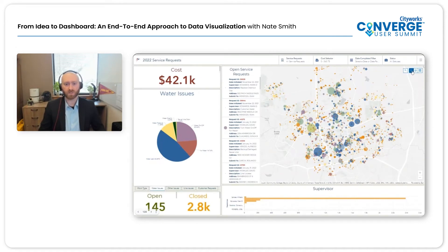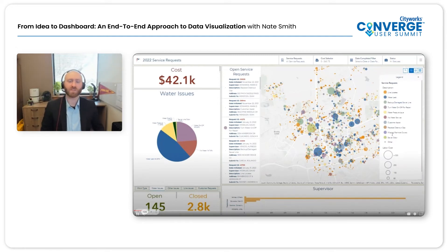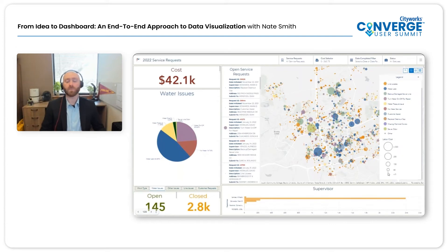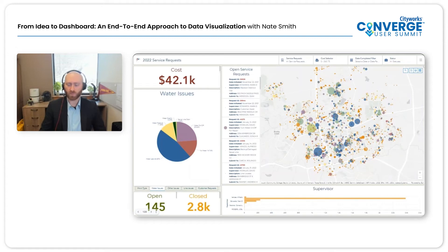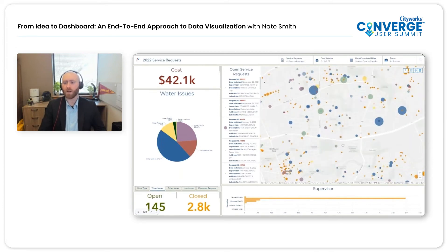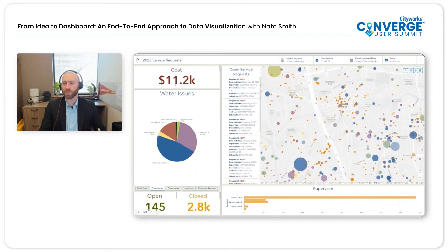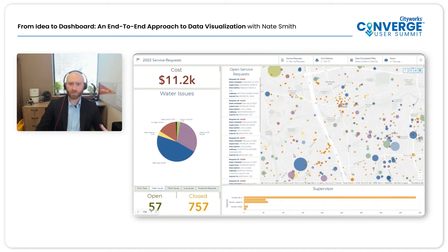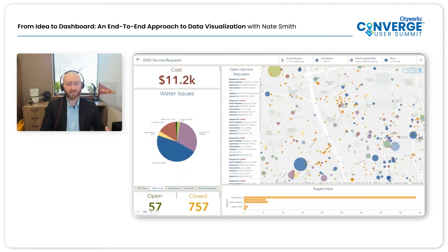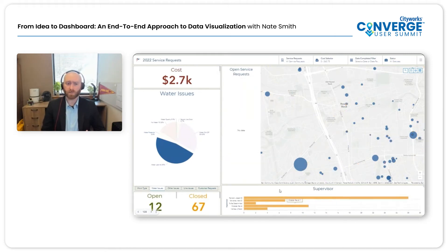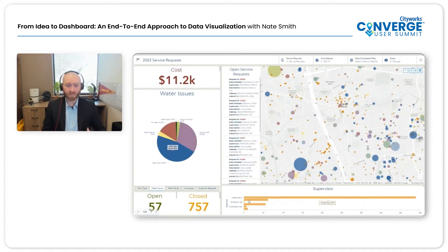Next, let's look at the dashboard we ultimately created for our director. At the forefront is a bivariate web map — each point has a different color showing the type of service request, and each point also has a size indicating the labor cost. That cartography is especially meaningful for our director. We have elements on the left and bottom supplementing the map: cost, a pie chart showing request type, and supervisor. If you zoom into the map, it dynamically filters the other dashboard elements.